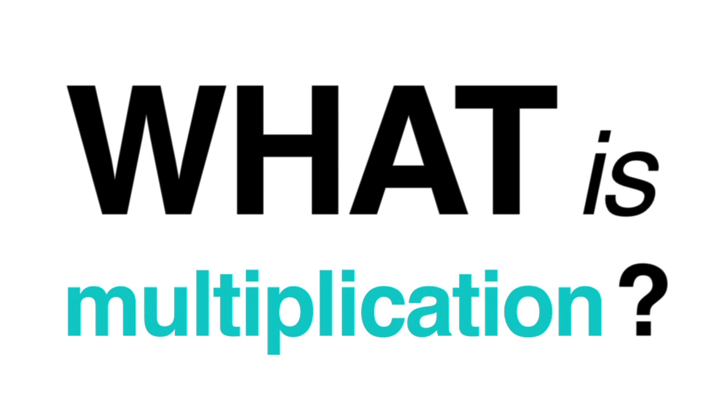But if you want to think about it on its own, multiplication is just a way to increase a number multiple, or many, times.